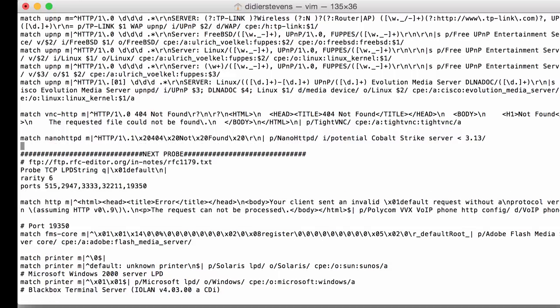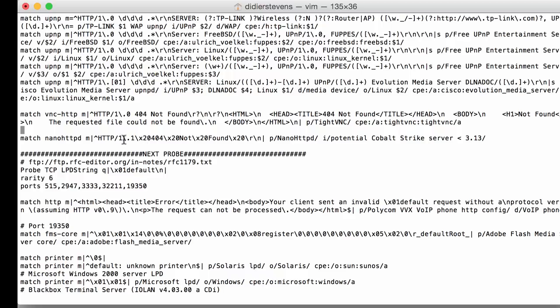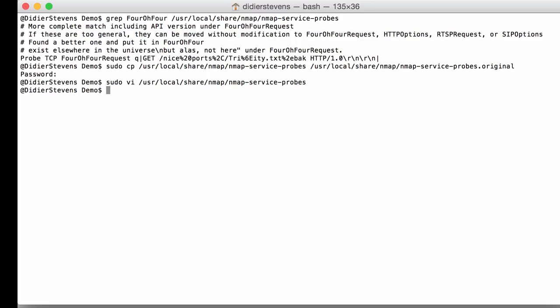So that is my update of the service probe file with an own definition based on the fingerprint. You will see that the fingerprint is already escaped for regular expressions. The dot in a regular expression will match any character, but here we actually want to match a dot, so you see that it already says backslash dot to escape the special character dot. So let me save this.